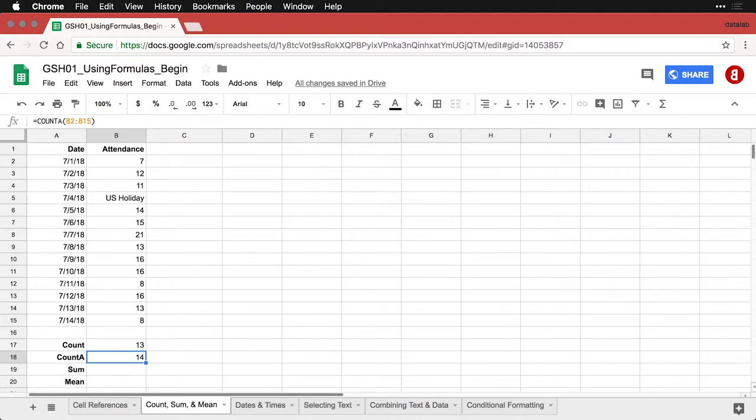So counting can be very important just for counting how many entries you have.